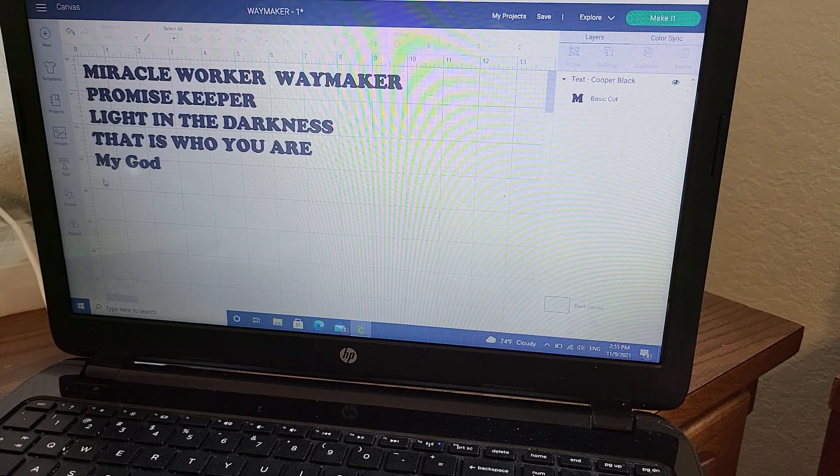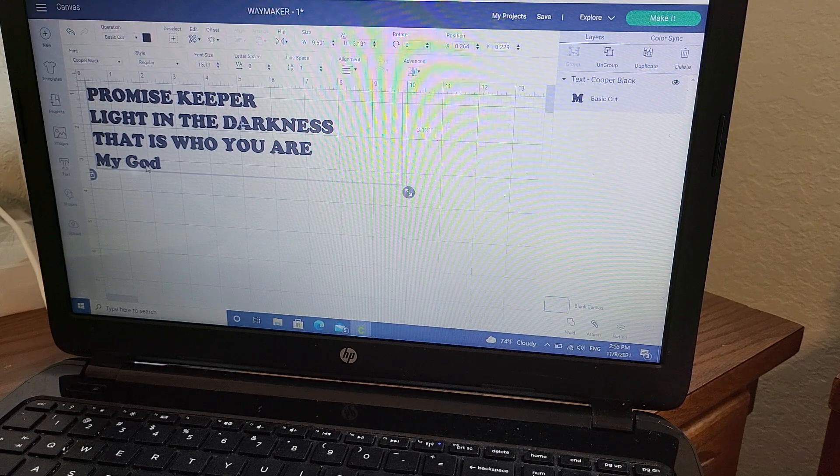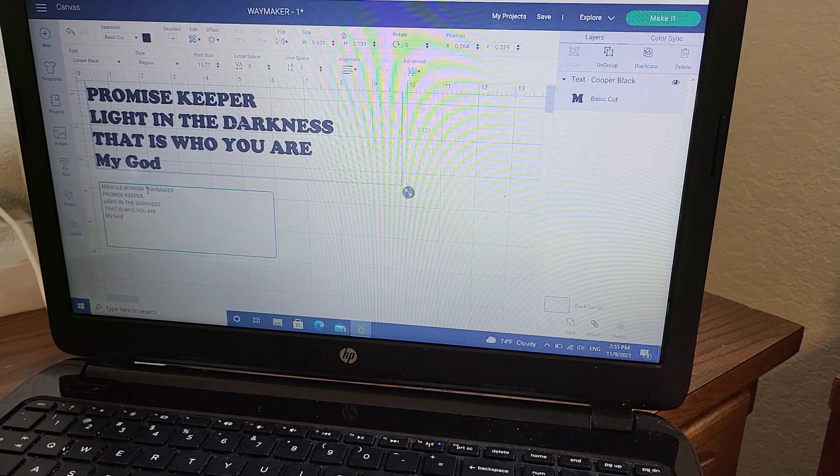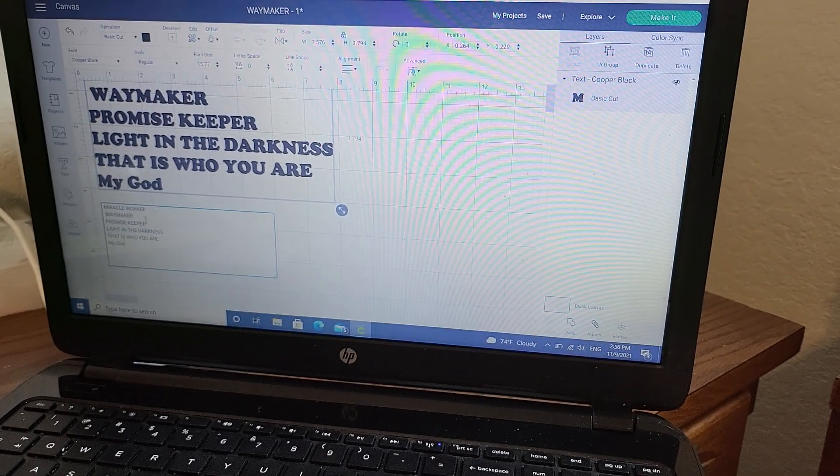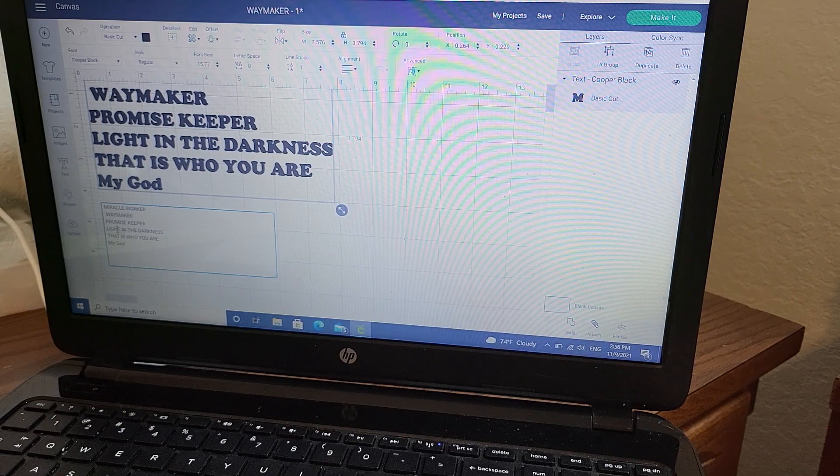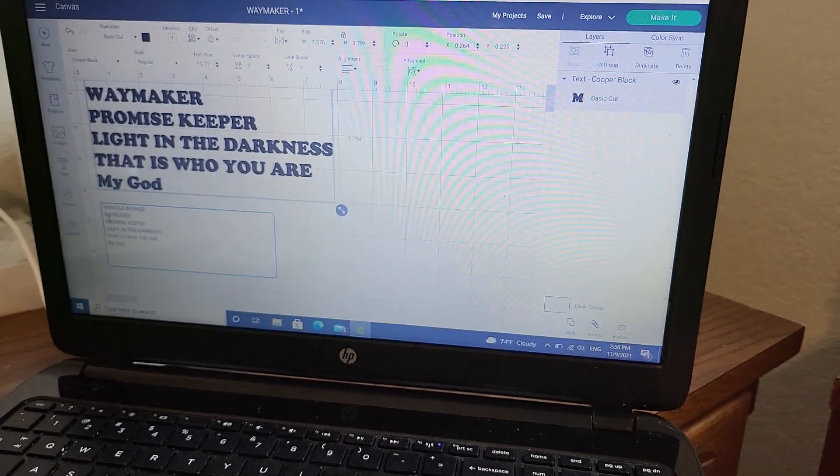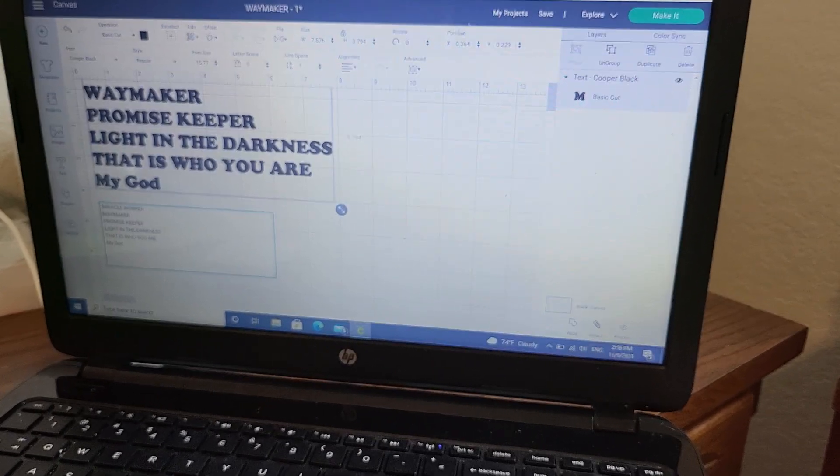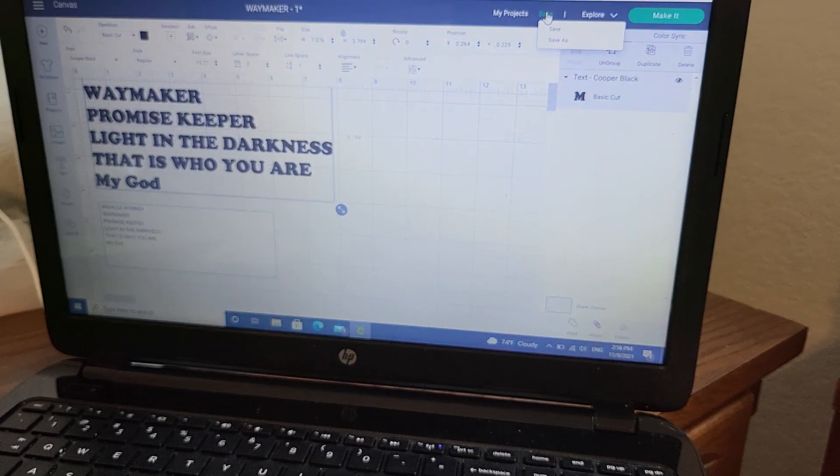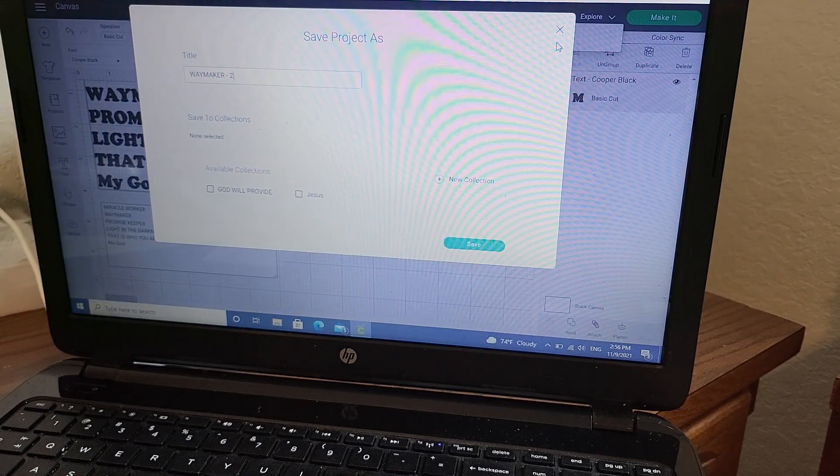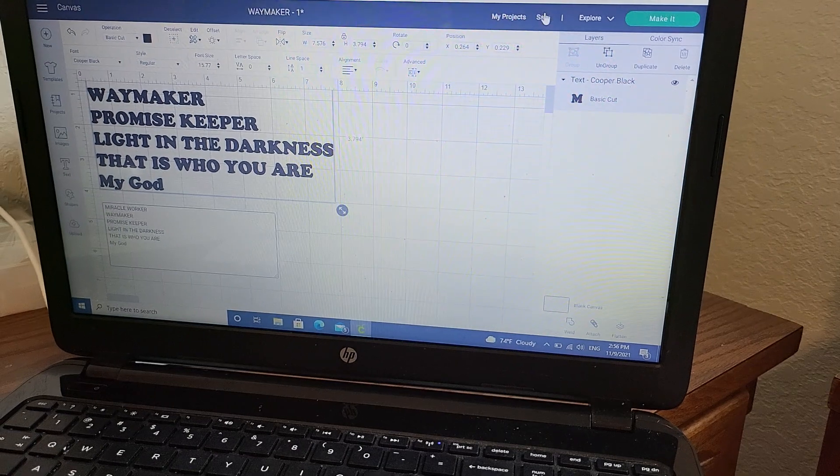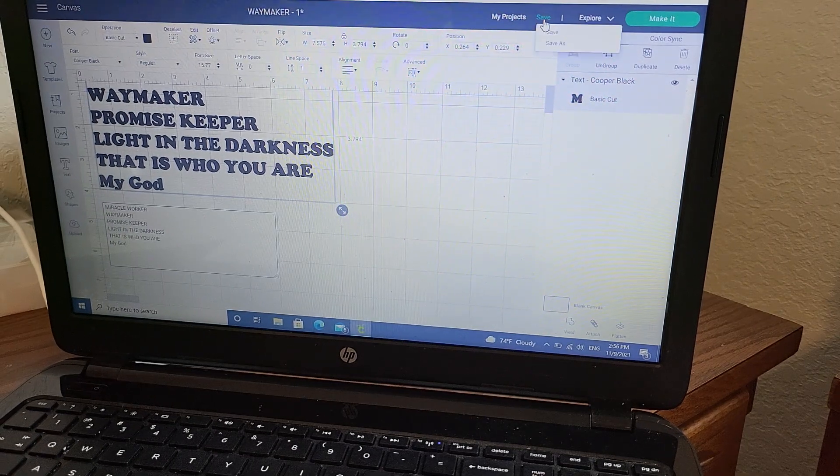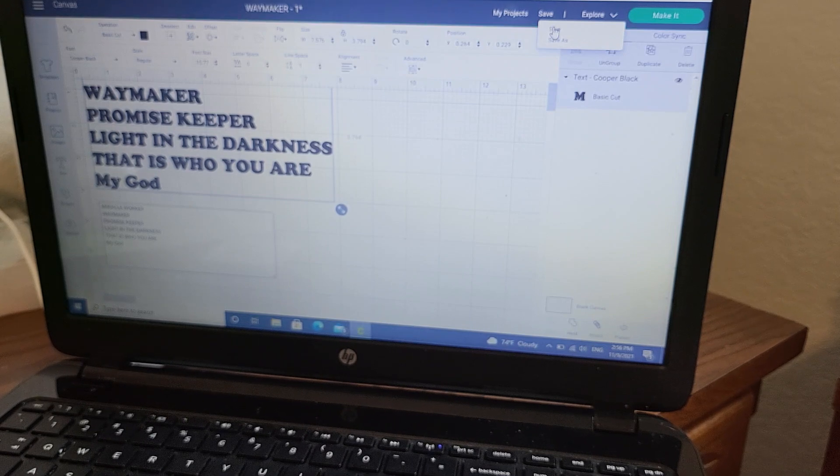Promise Keeper, Light in the Darkness. Okay, my God. All right, I don't want it right on the edge, so I'm gonna now... You know what, I'm gonna do this one more time because... Way Maker, Miracle Worker, Promise Keeper. I'm gonna make this right here because I'm just printing it. I'm gonna save it as is. Well actually, no, we don't want to save as is, we want to just save it. Okay, save it that way.